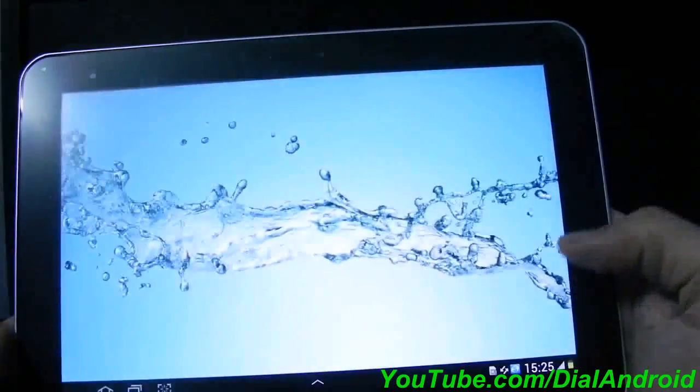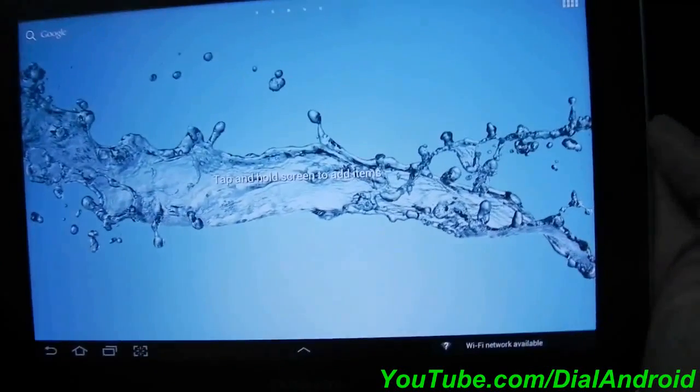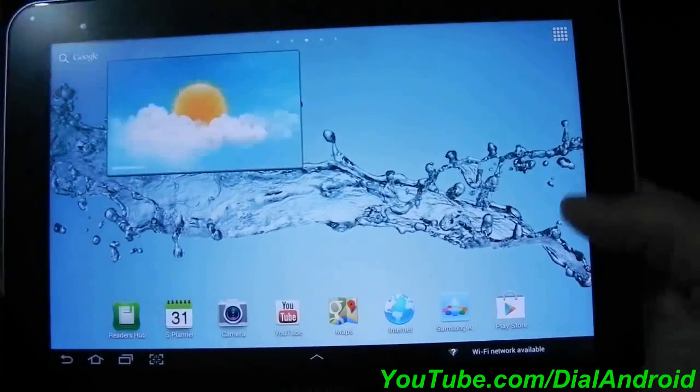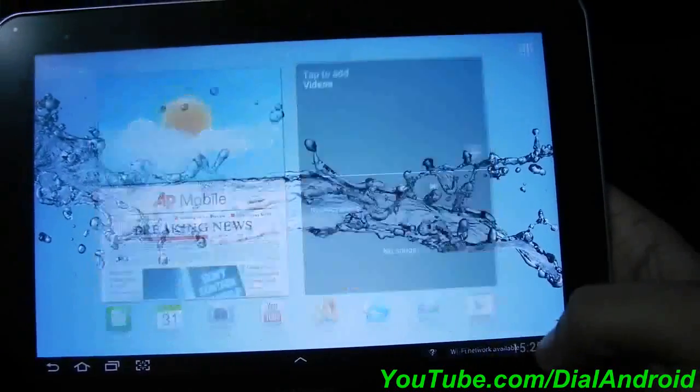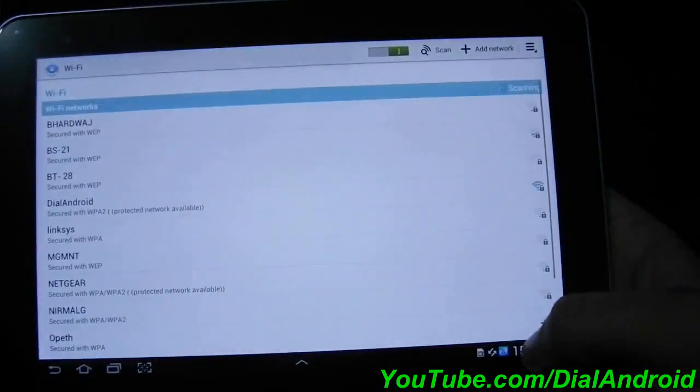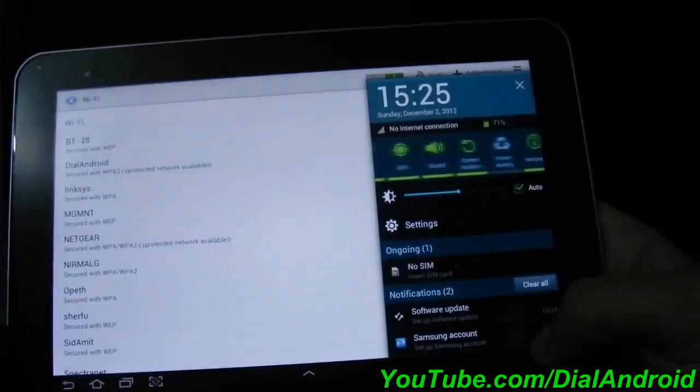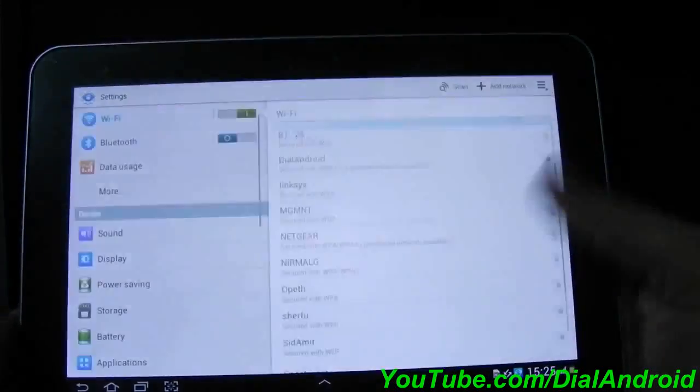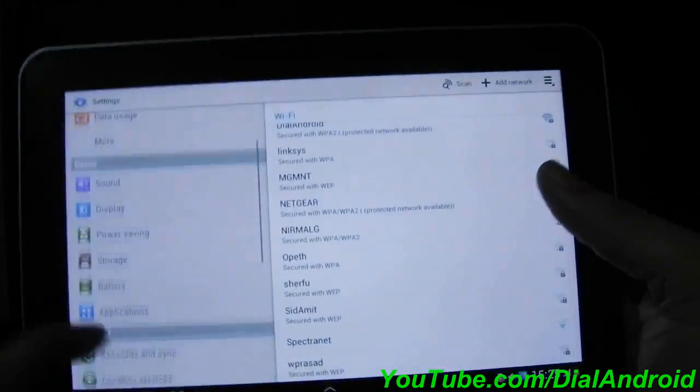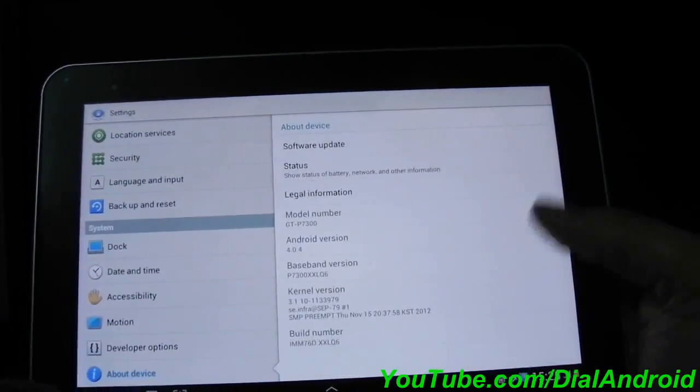Here you go. This is the Ice Cream Sandwich on Galaxy Tab 8.9. Let me show you the firmware version first. Here you go.